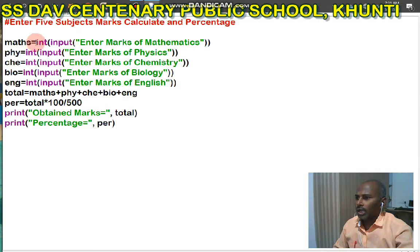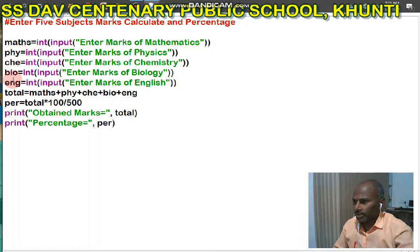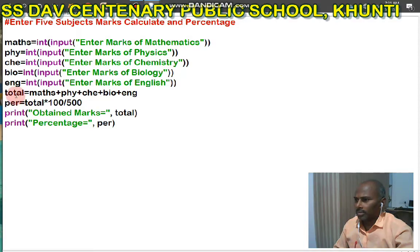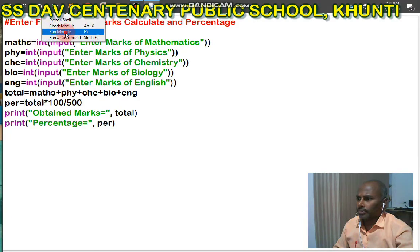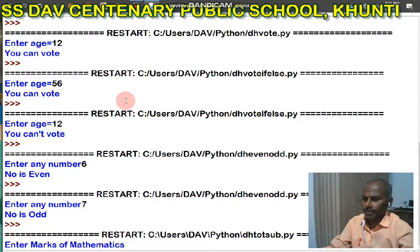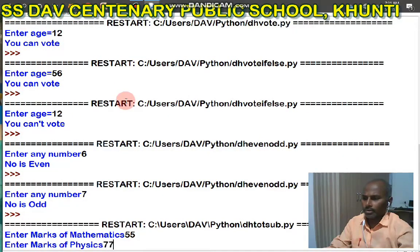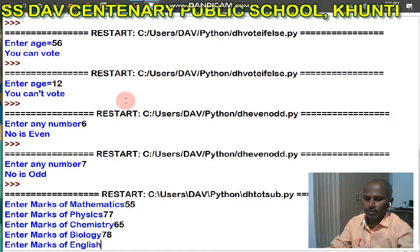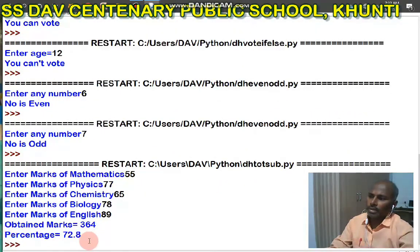I have used five subjects as variable names and I am going to enter marks of different subjects one by one. Here I have calculated total and percentage, and after calculating total and percentage, I am printing total and percent. Now I want to run this program. Enter marks: mathematics 55, 77, 65, 28, 89. Obtained marks: 364 and percentage equal to 72.8.